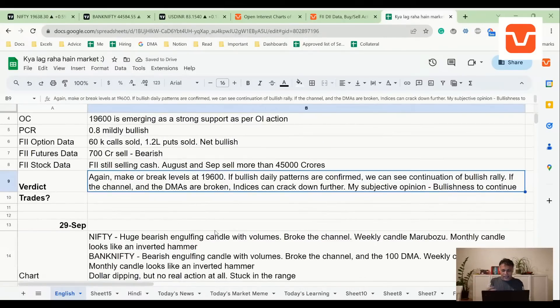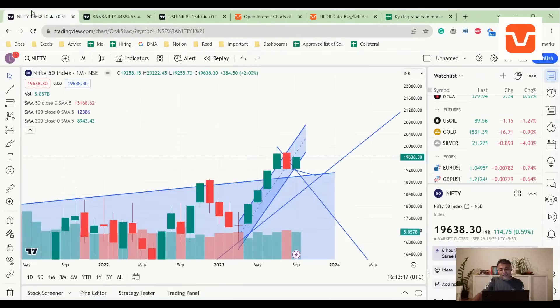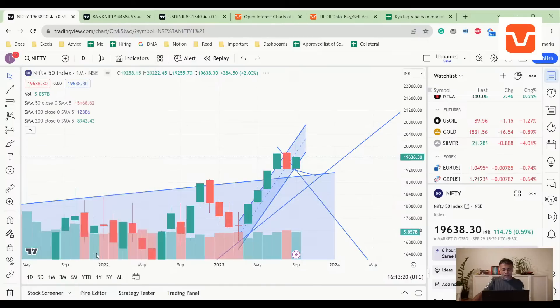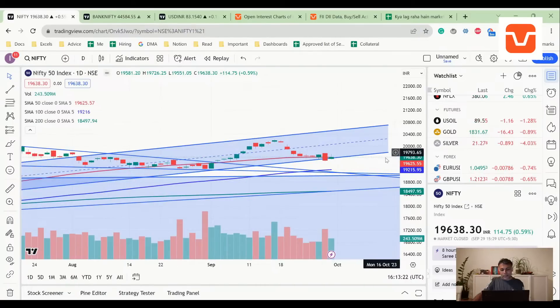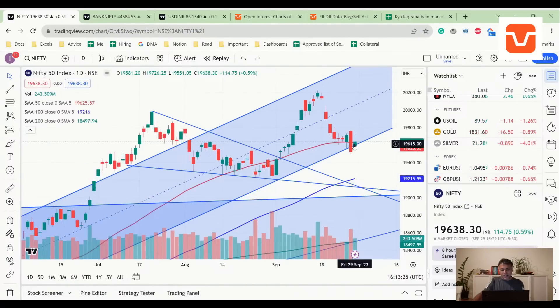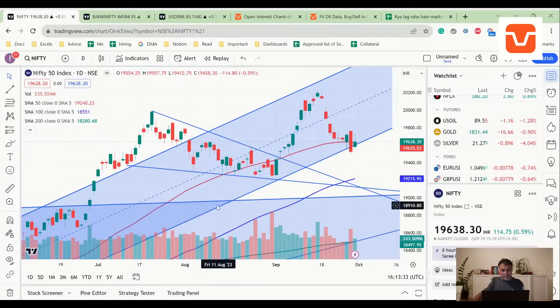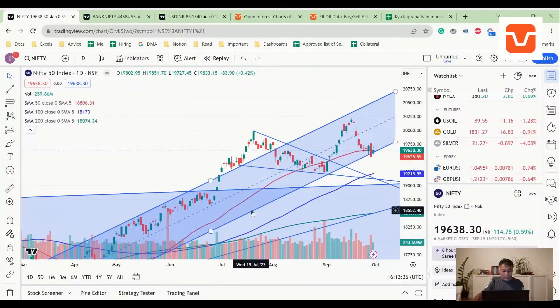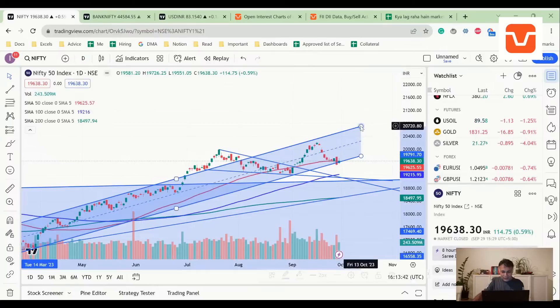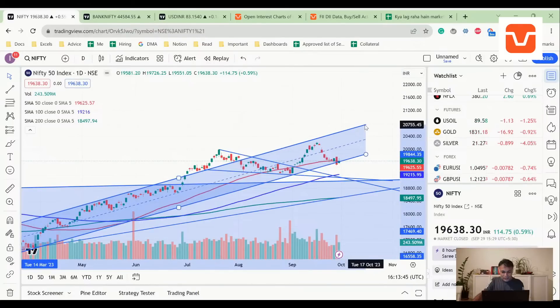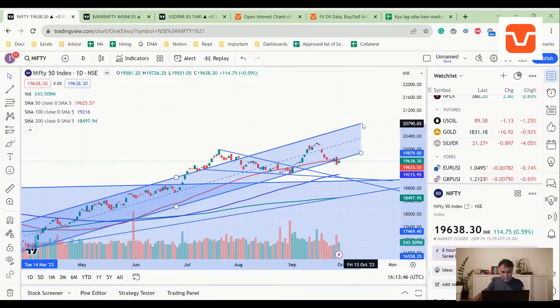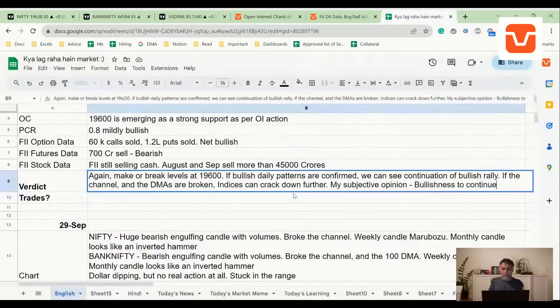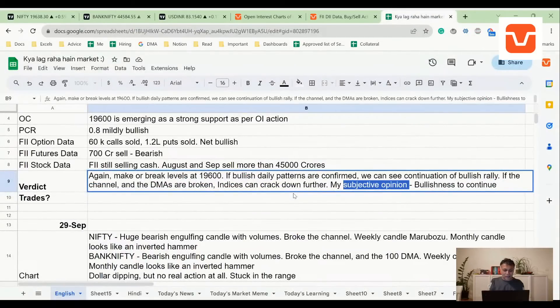I could be wrong, but if you put a gun on my head, I'll say bullishness to continue. Here's the thing: if the market had to break, it would have easily broken on Friday, but instead we're looking at a bullish harami with decent volumes above 50 DMA into the channel. My bias is bullishness to continue.